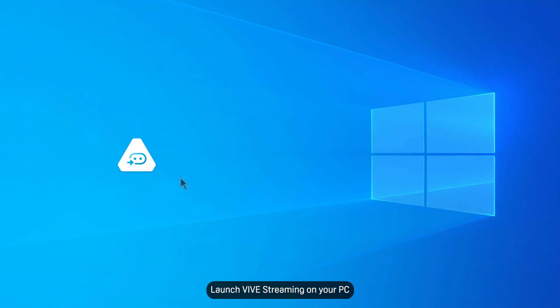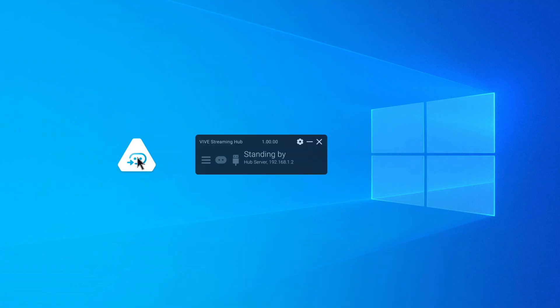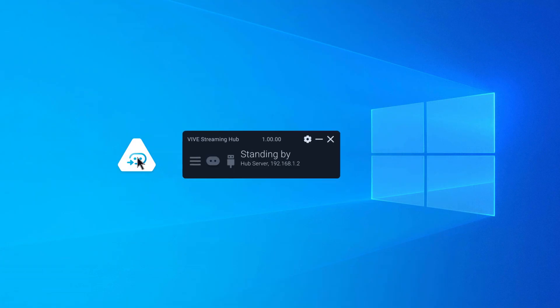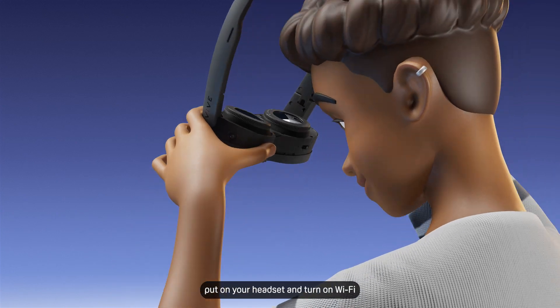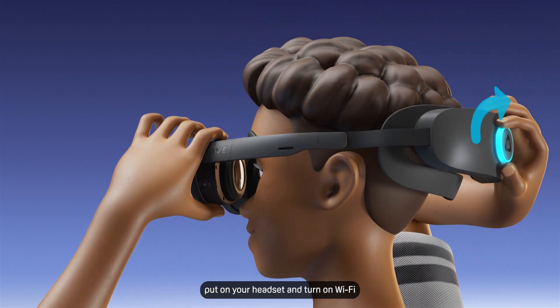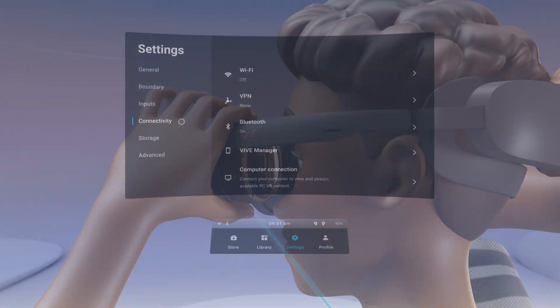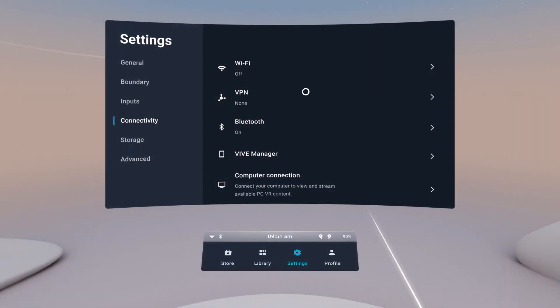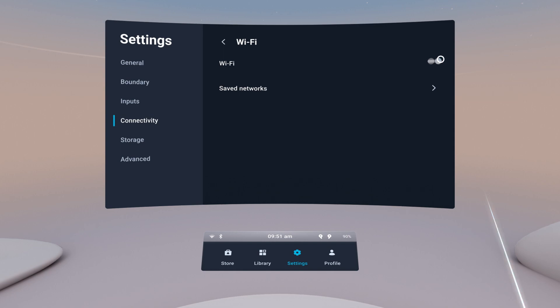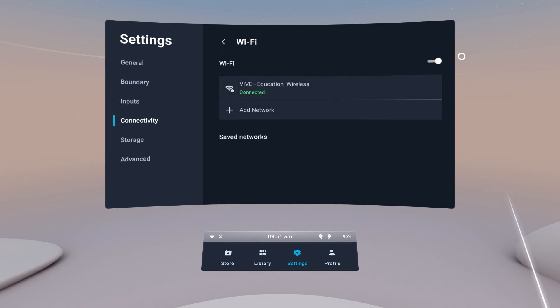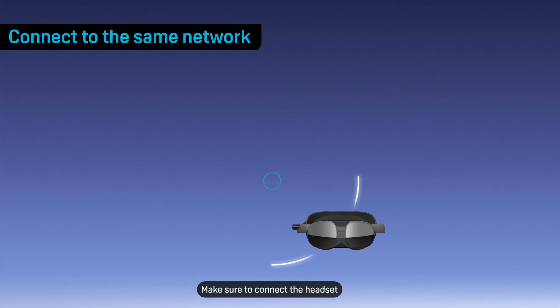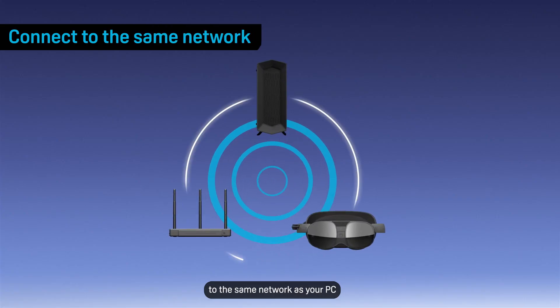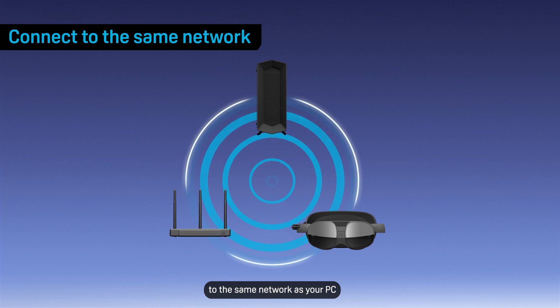Launch VIVE Streaming on your PC. Then, put on your headset and turn on Wi-Fi. Make sure to connect the headset to the same network as your PC.